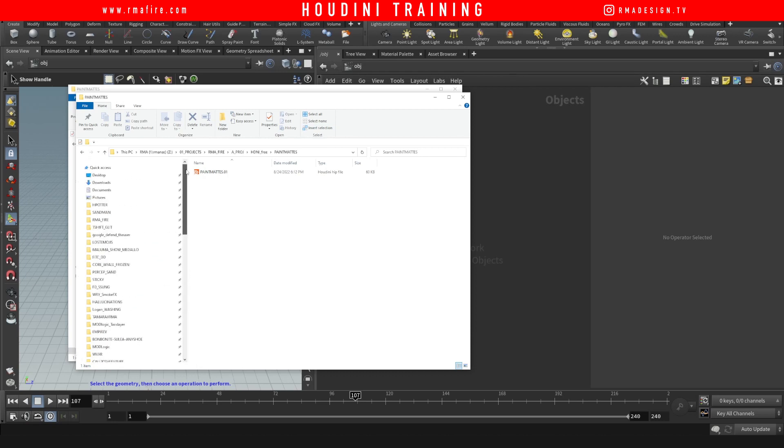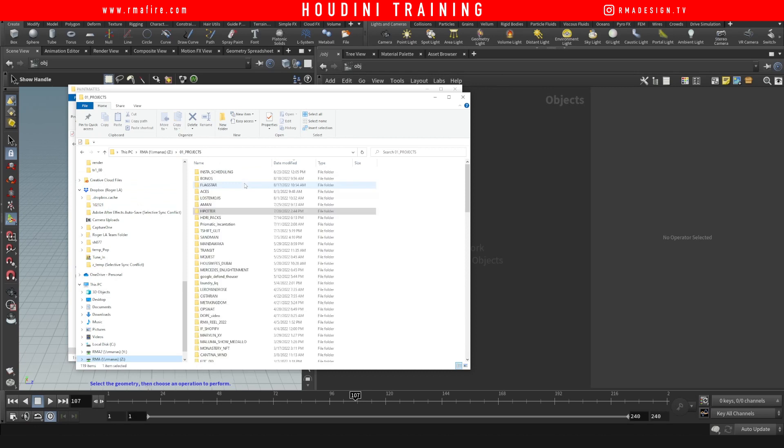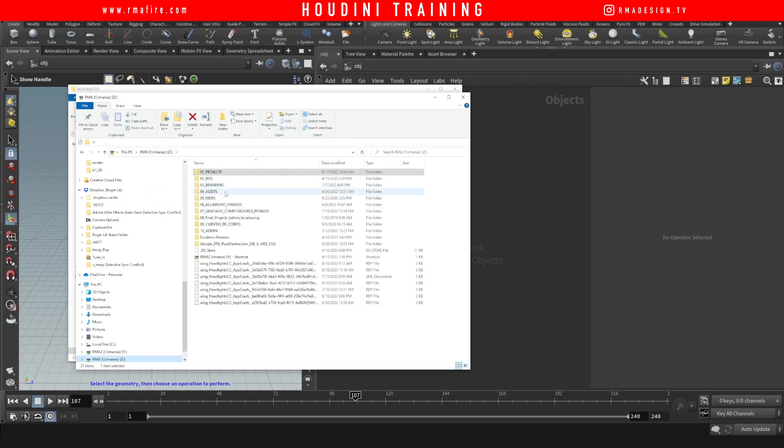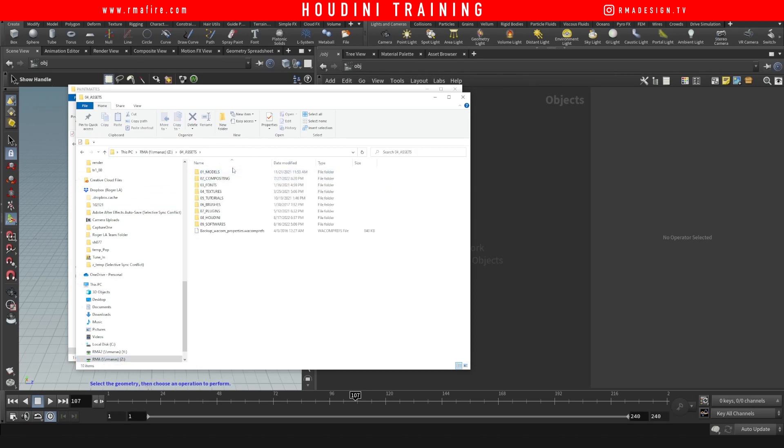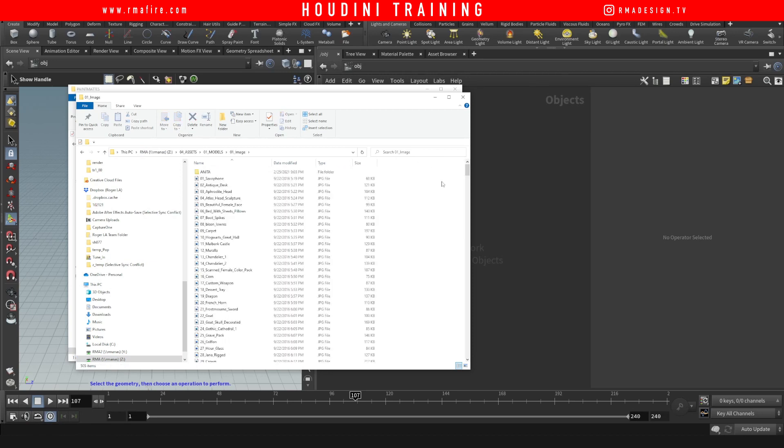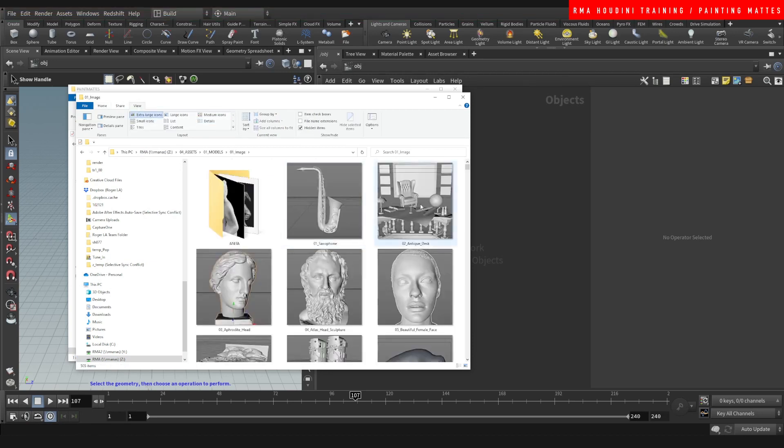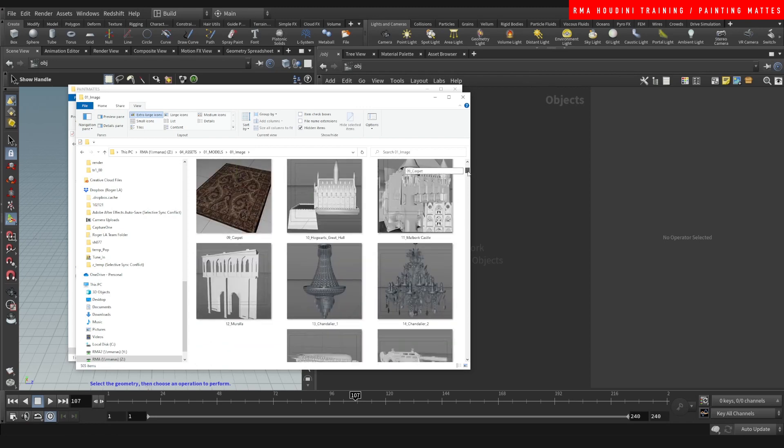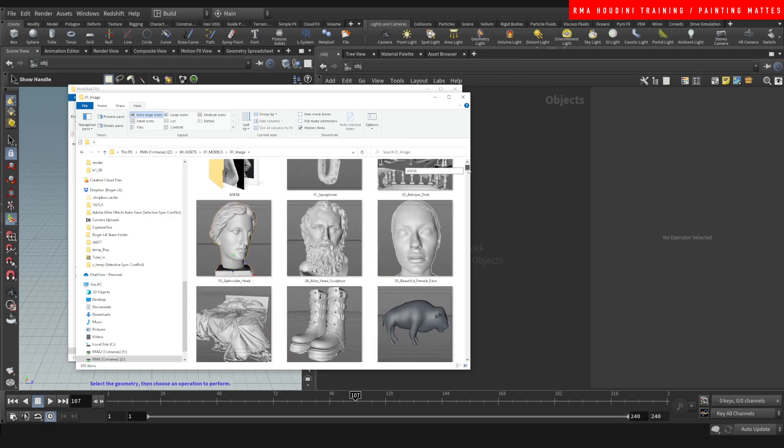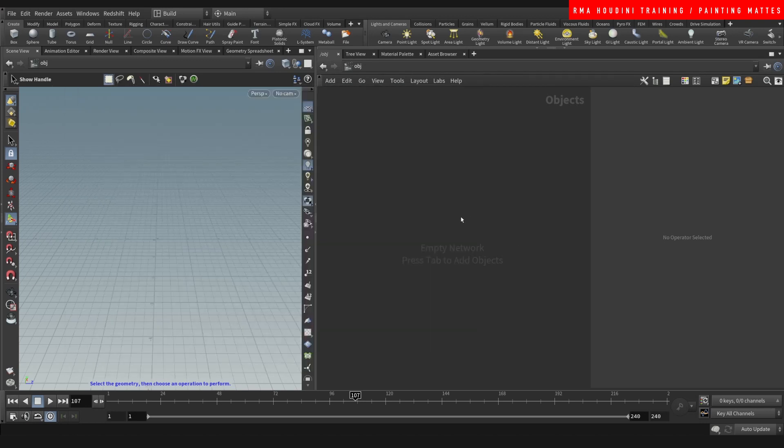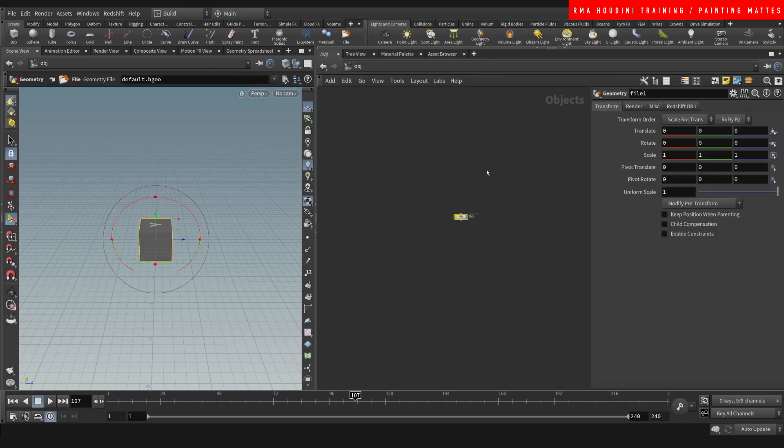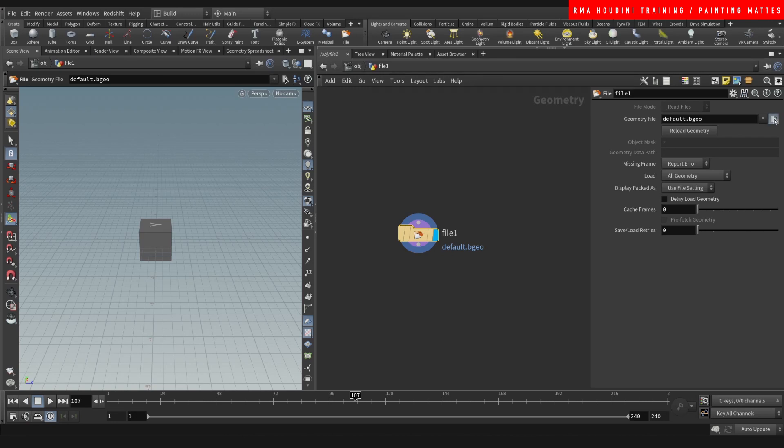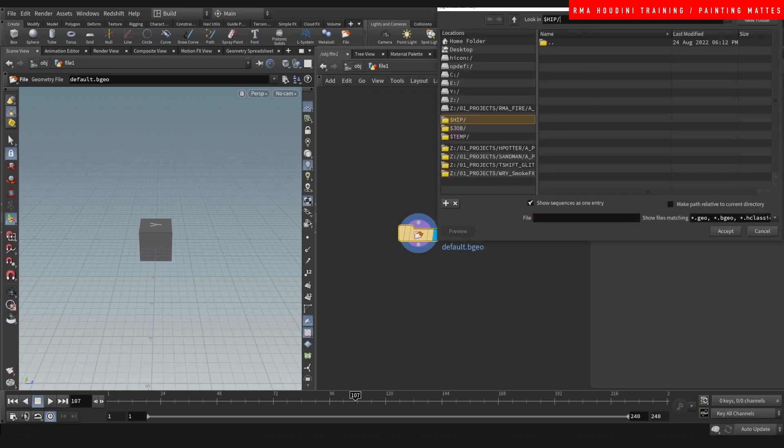We'll see what would be something cool. You can use whatever, this is just for demonstration. I'm going to bring in Aphrodite, which is my 03 model. So it's the file, this file we are going to load that model.